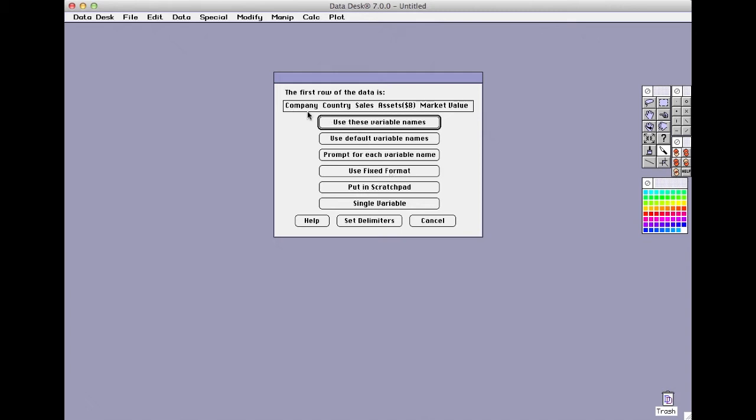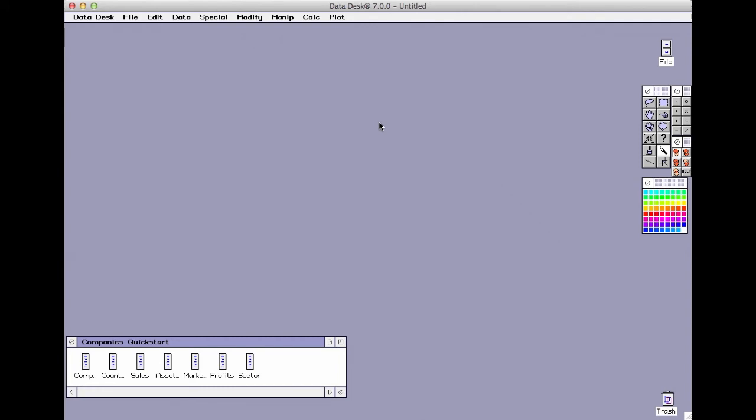Well, these are the right variable names, so we'll accept them. Notice that there's no need to make a space for your data. Datadesk creates these icons here to hold the variables. Each variable is represented by an icon.